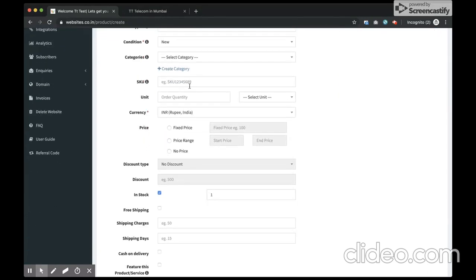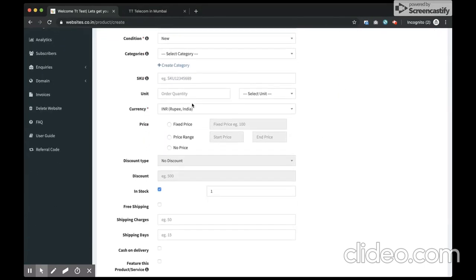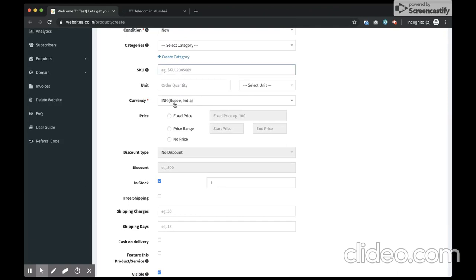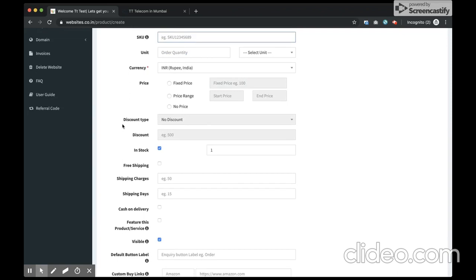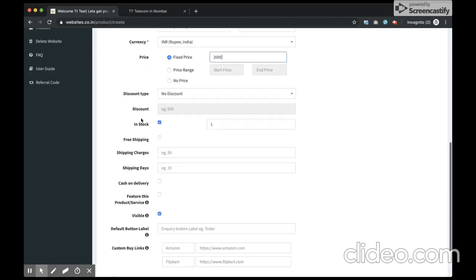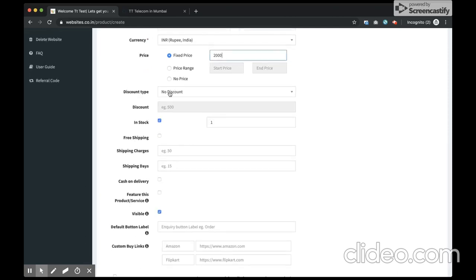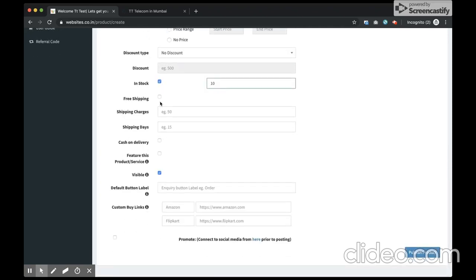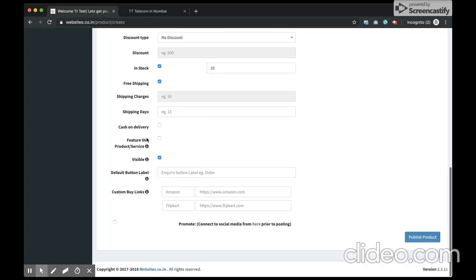The currency that you have set in the settings option will override the currency over here. You can check your currency in the settings section. Your product is fixed price - currently the eCommerce option is available only for fixed price products. I set my price as 2000 rupees, I am offering no discount for this product, I have in stock 10 items available, and for this I'm keeping free shipping. I can go ahead and publish my product.